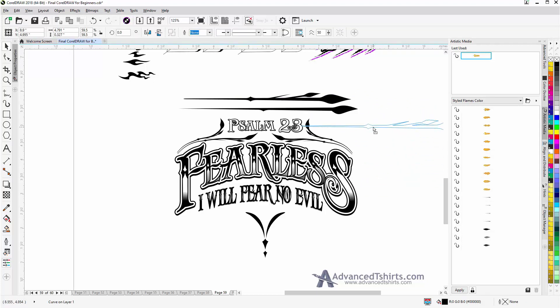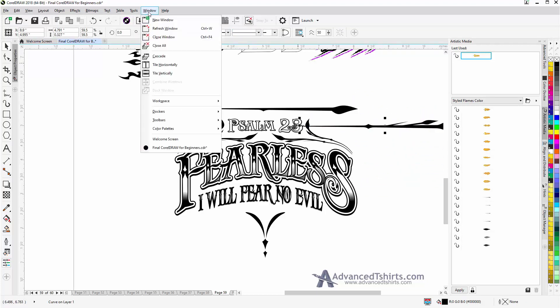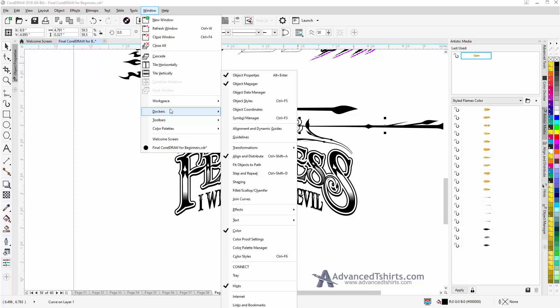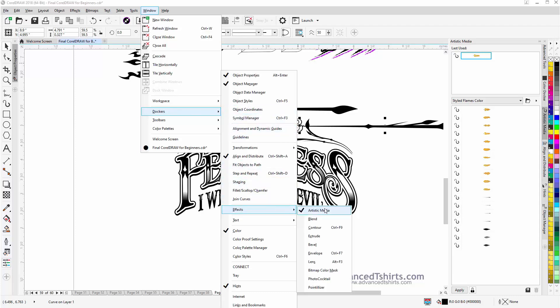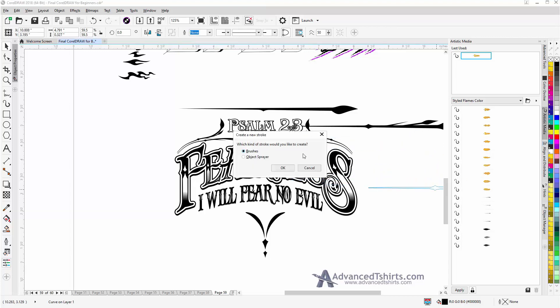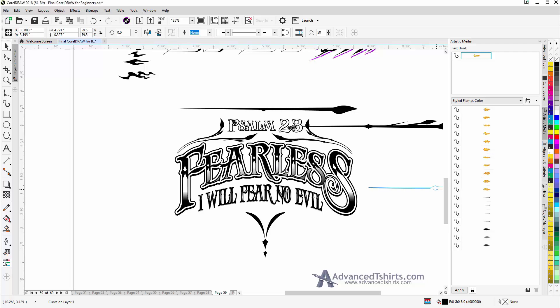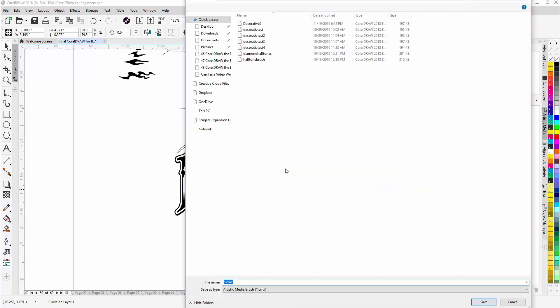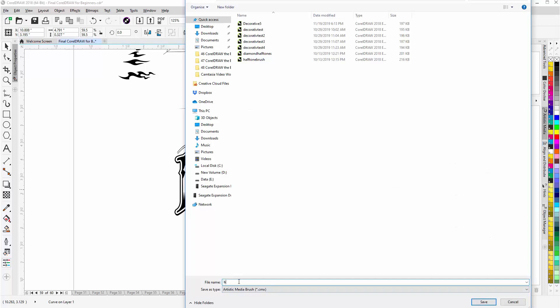Now if you don't have that, you can go to Window, Dockers, Effects, and Artistic Media, and that will bring that up. Just drag that over, left click, release. I'm going to set that up as a brush. I'll select OK. I'll call this brush tutorial for the name of the brush, and we'll select Save.